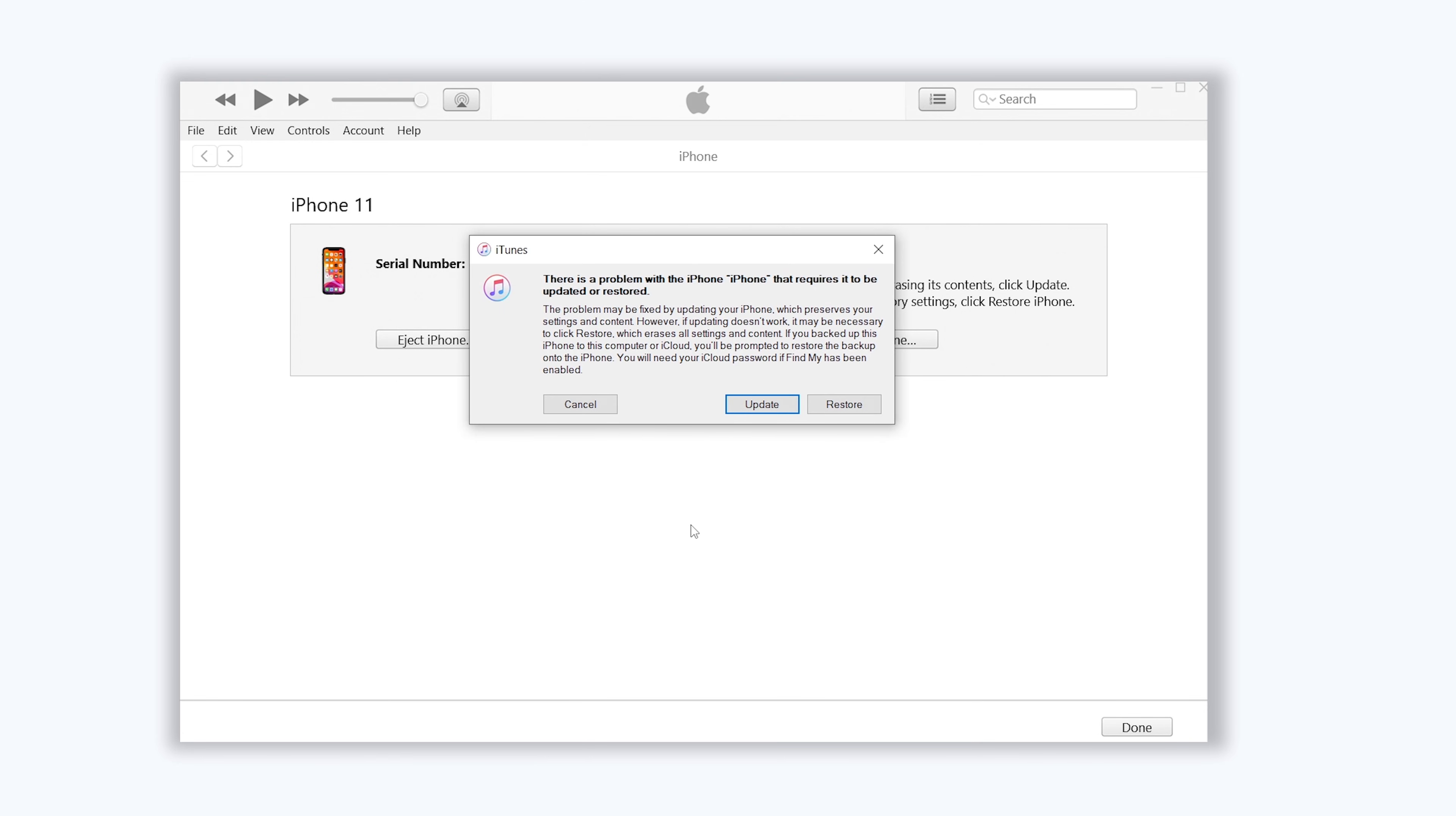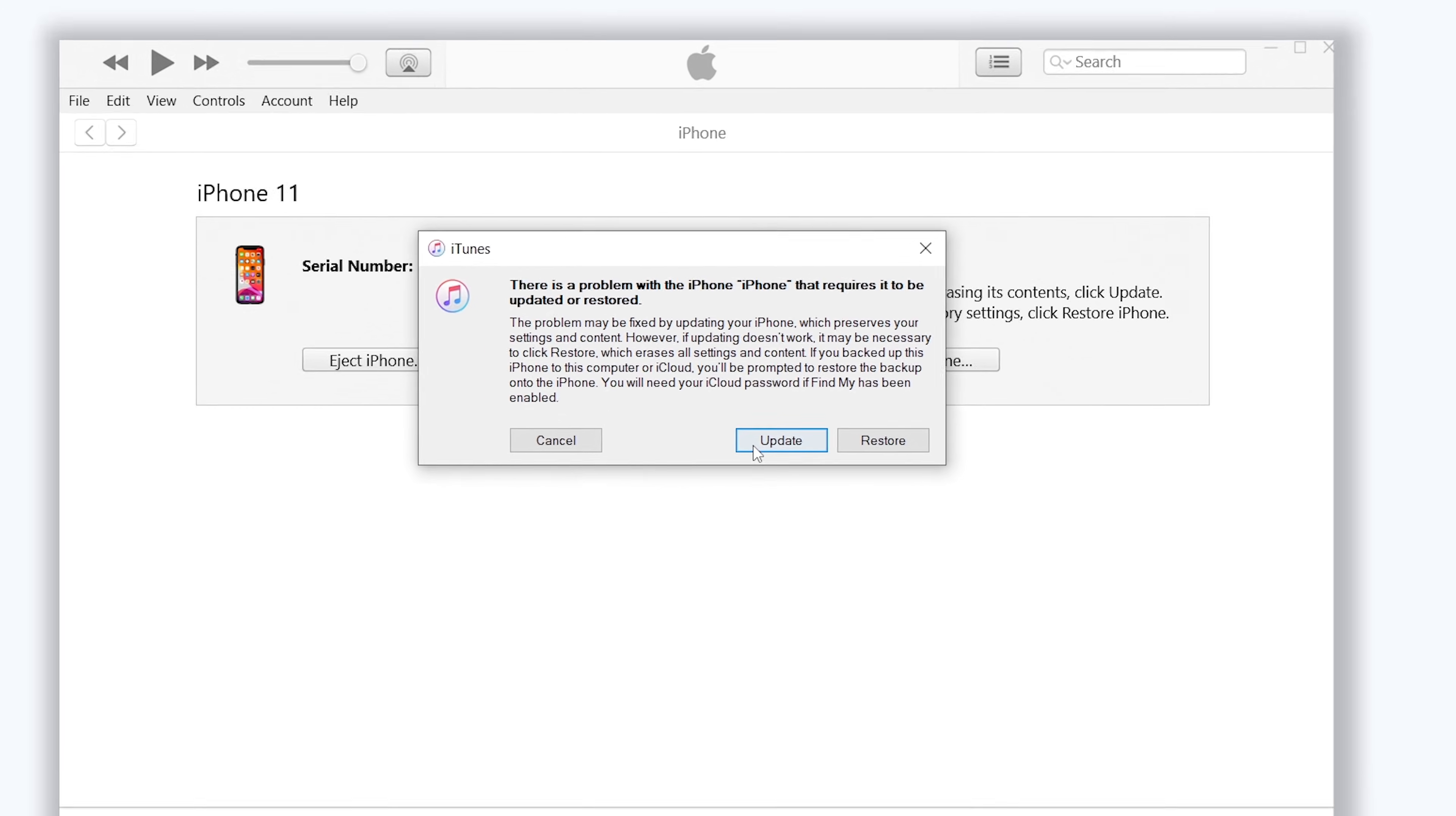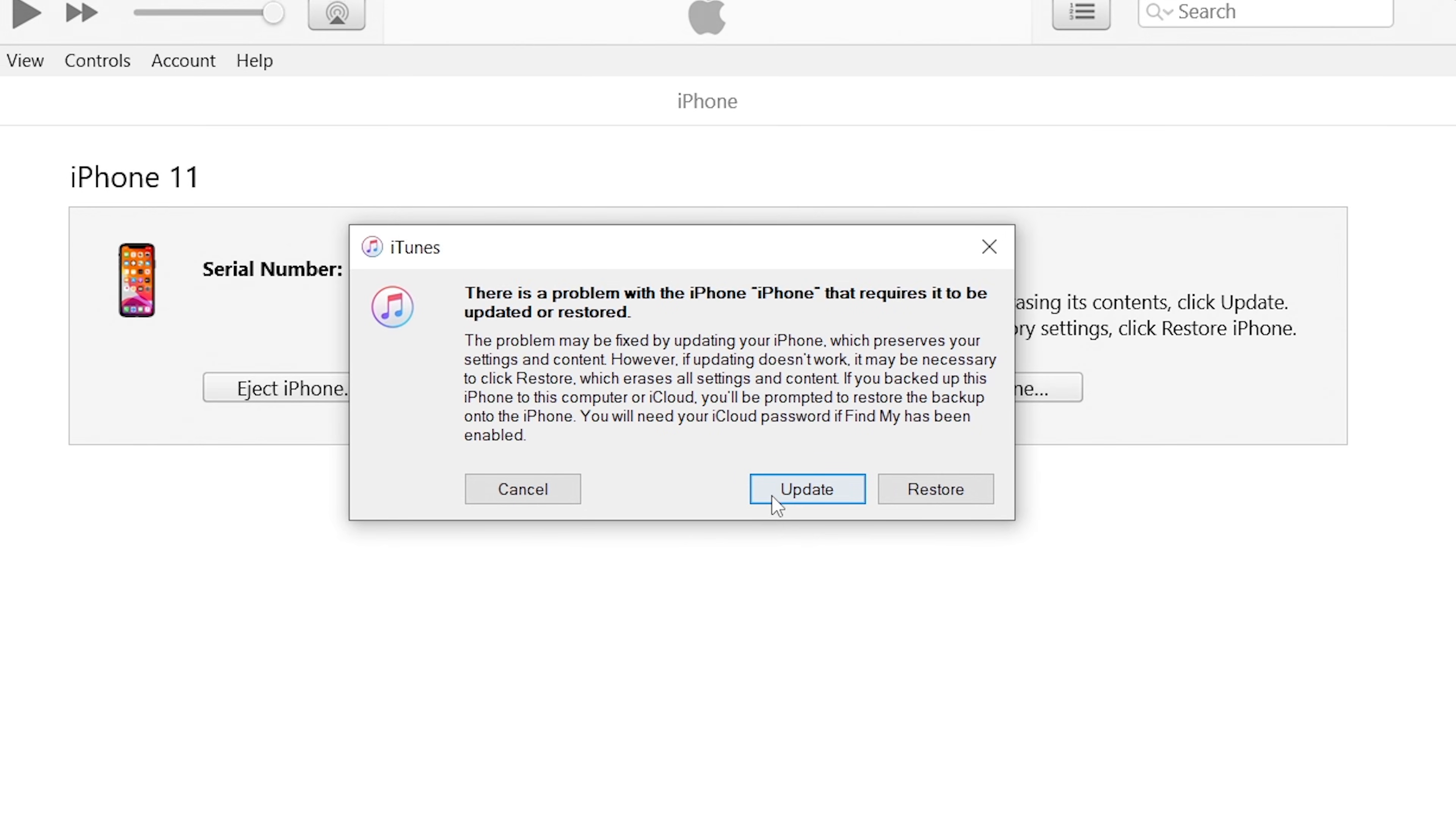If iTunes pops up a window like this, then your iPhone is already in recovery mode. But you can see it says it cannot update my iPhone X, it only can restore my iPhone X.